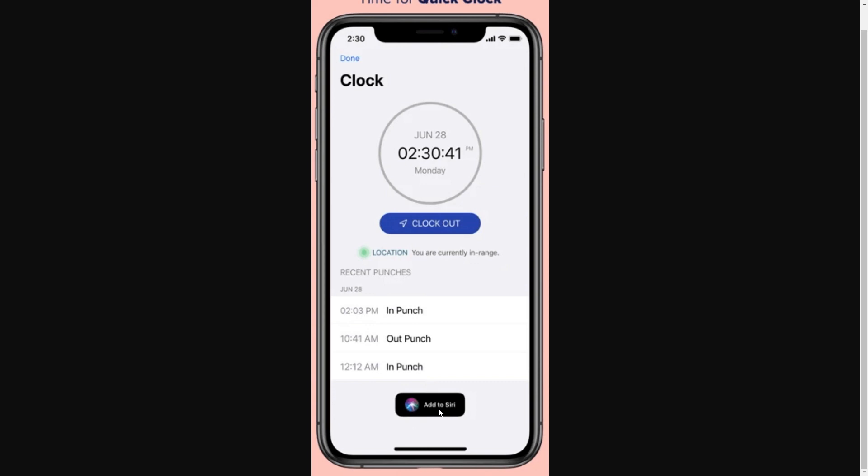That's exactly how you can clock in and out of the ADP mobile app. I hope you found this video helpful. Thanks for watching.